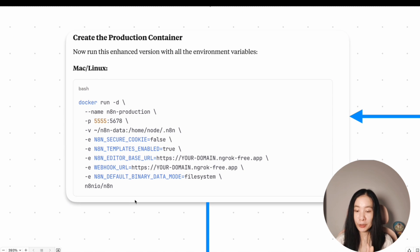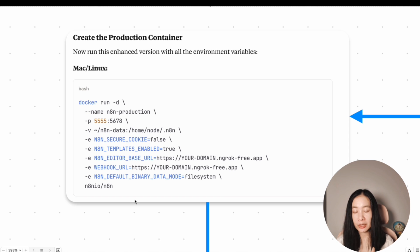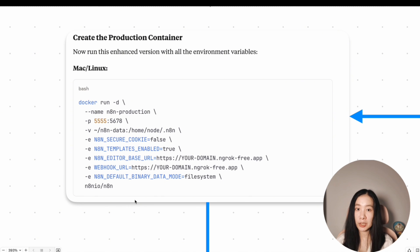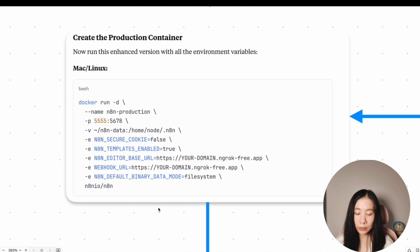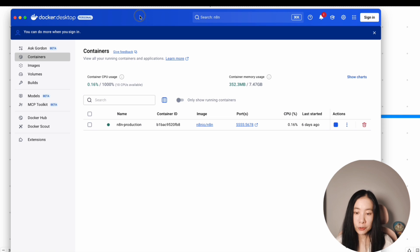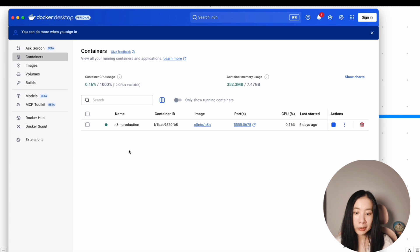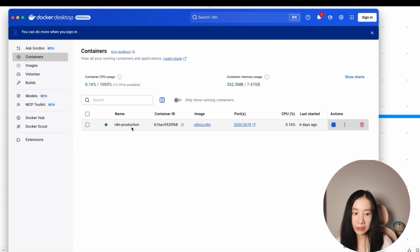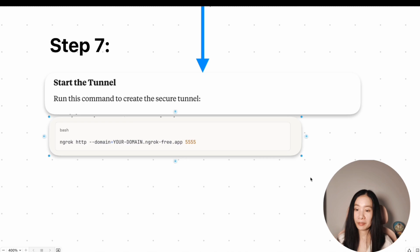Okay, you can feel free to pause here, do the screenshot or copy and paste from the description box below. After you have run this one, you open your Docker desktop, you should now see only the n8n production container here.